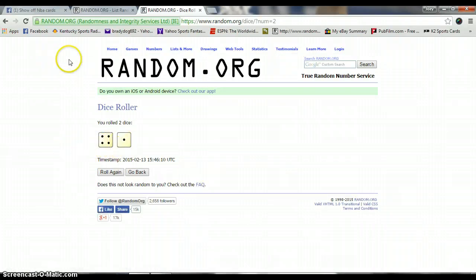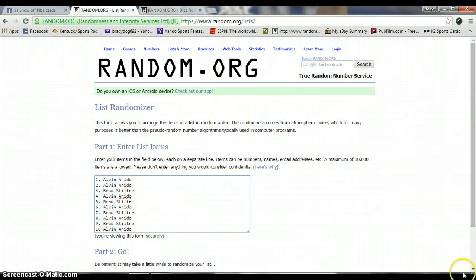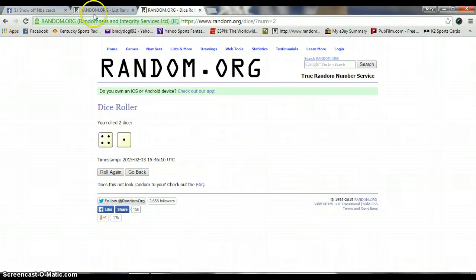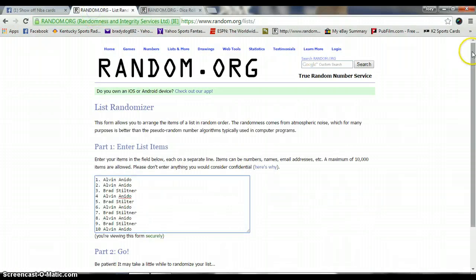Four and one is five. We are going five times. It is now 10:46 AM, and we are going five times. Good luck gentlemen.